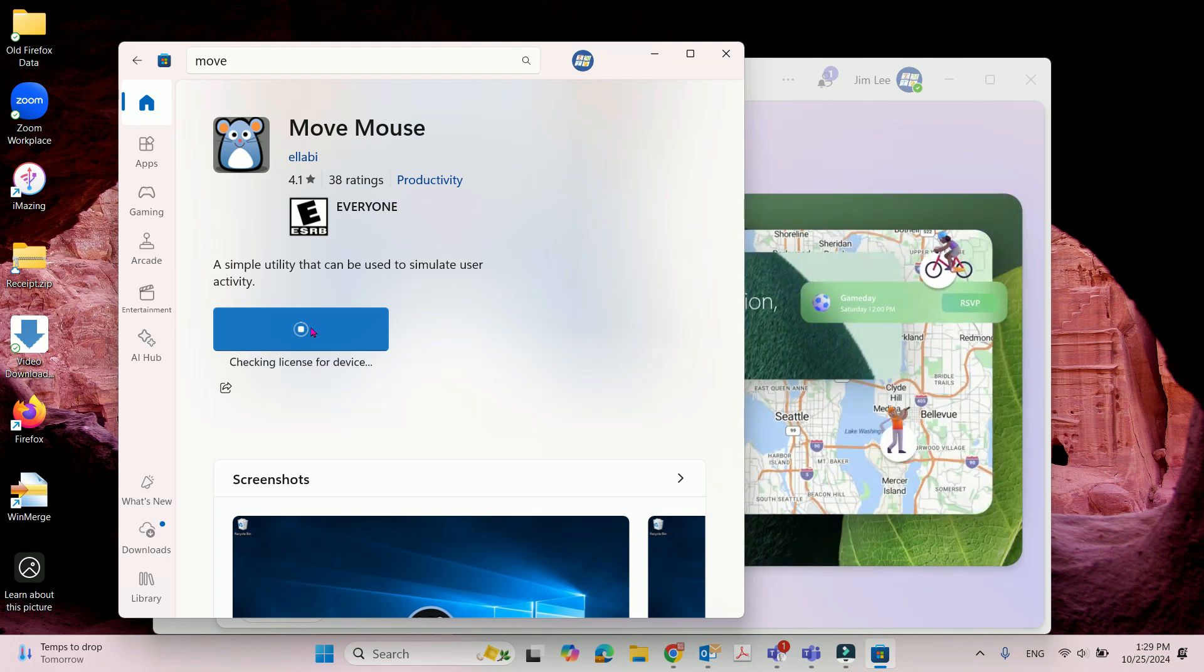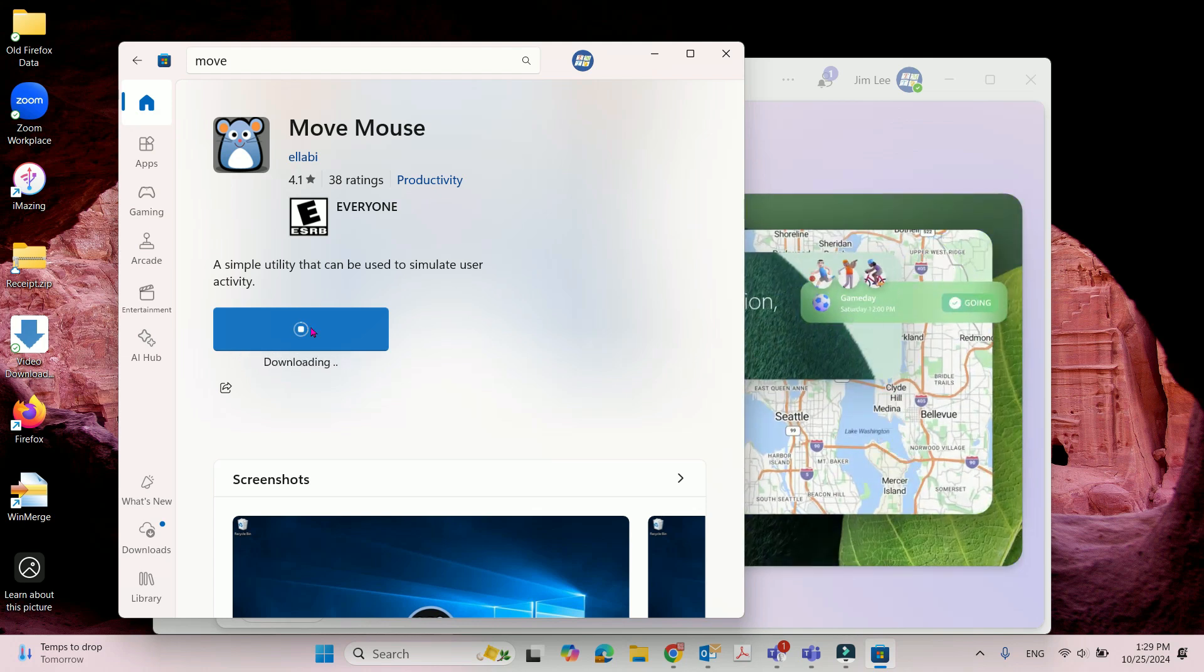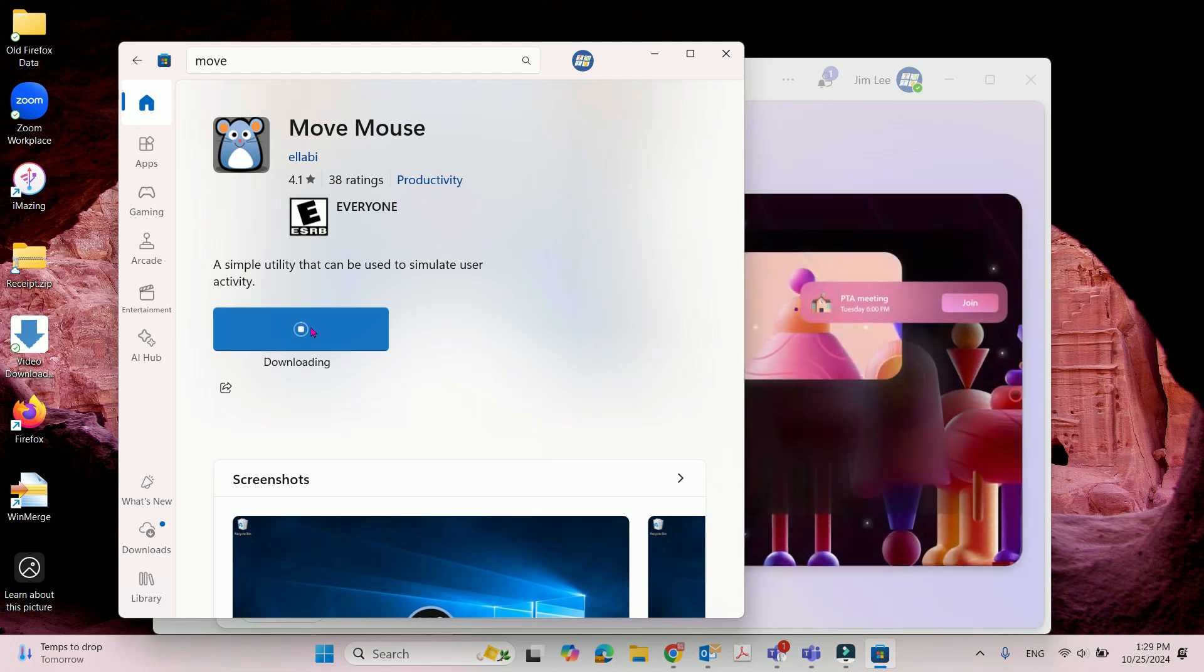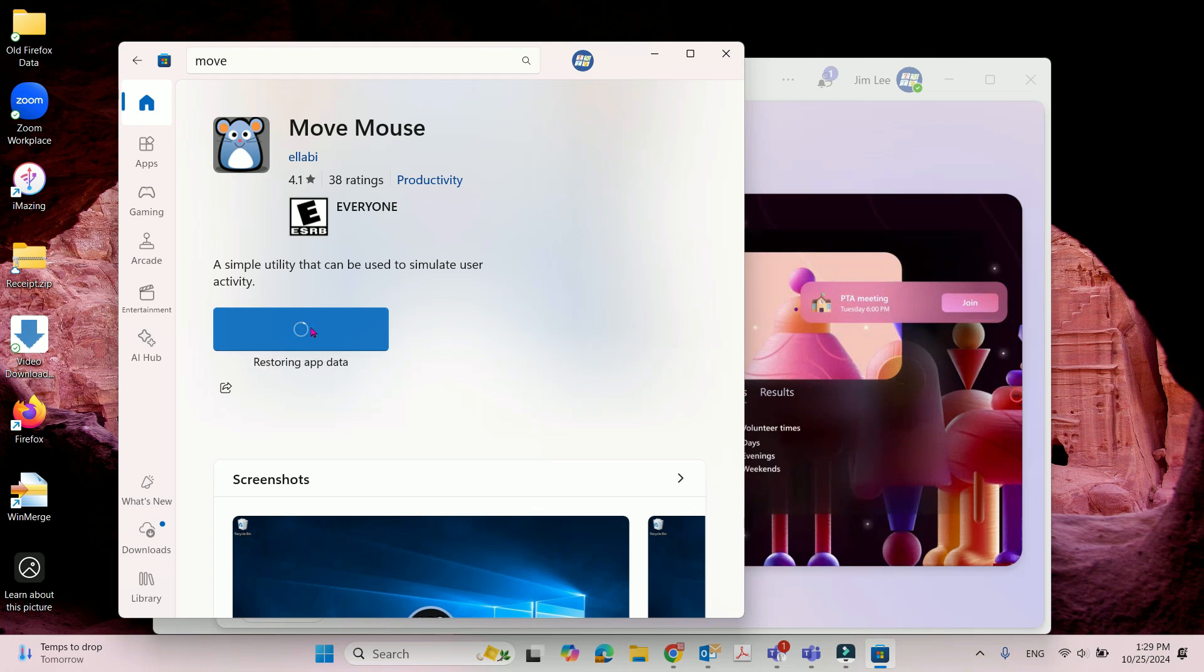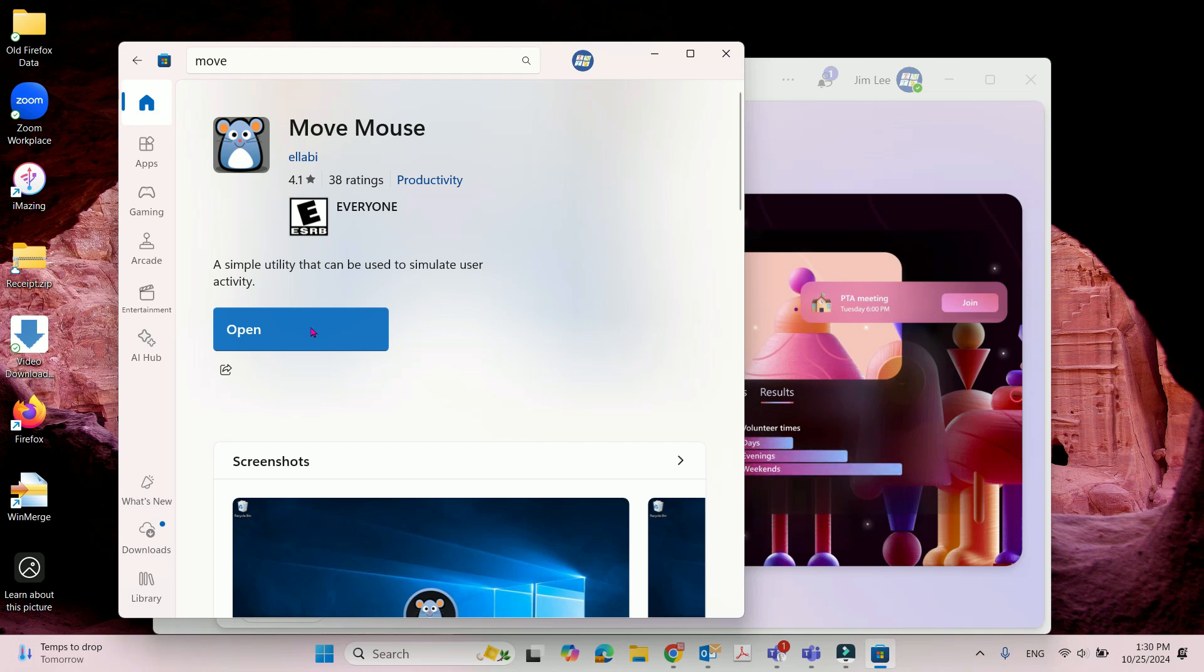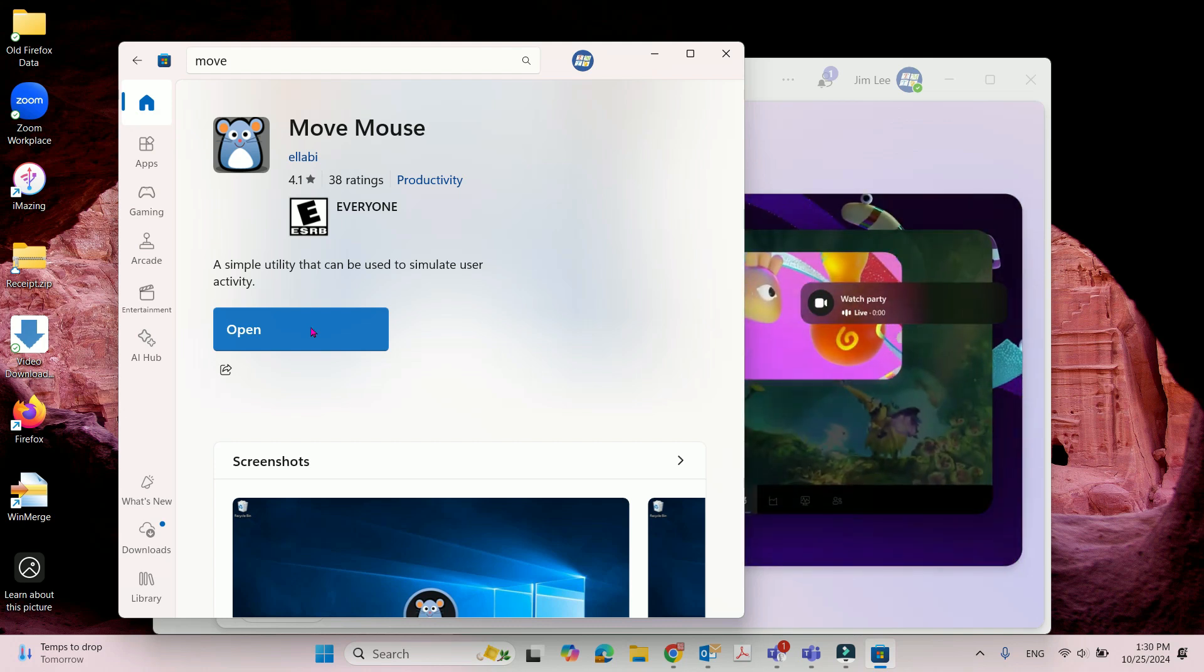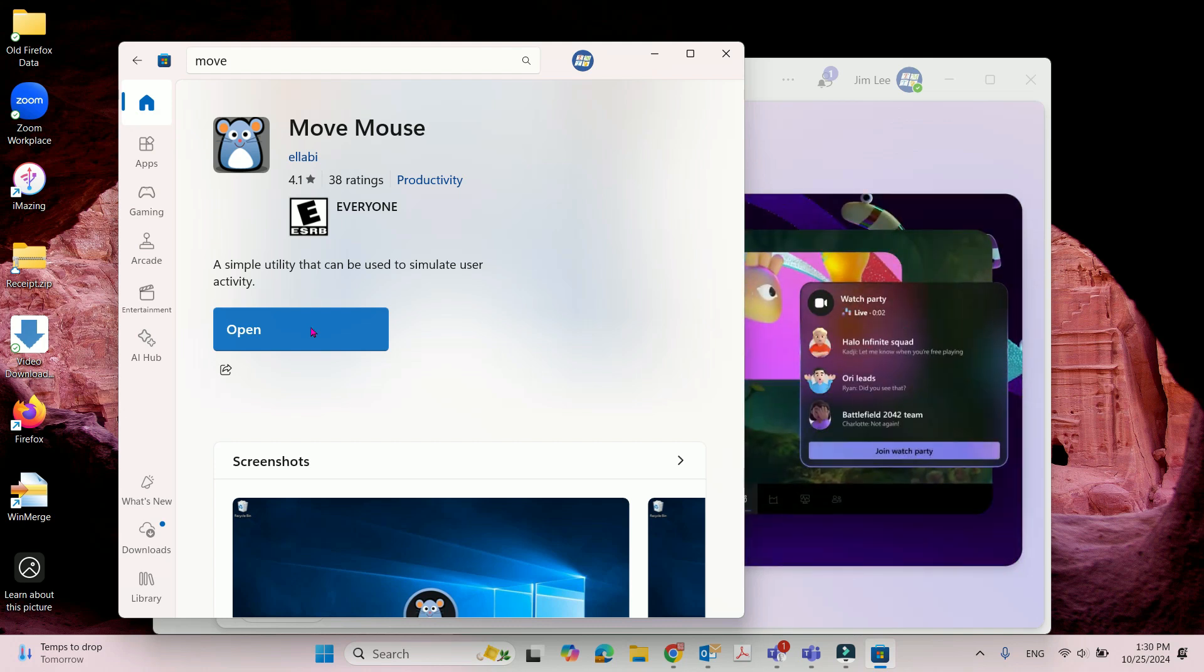I will show you how to configure it after it downloaded and installed to my computer. Please make sure you follow all the steps, otherwise it won't work. Let's open it.